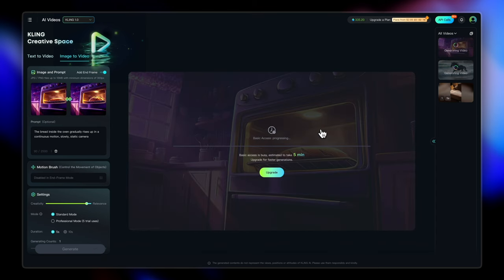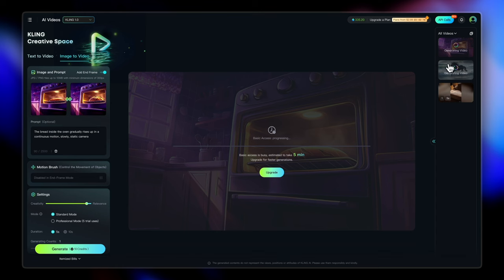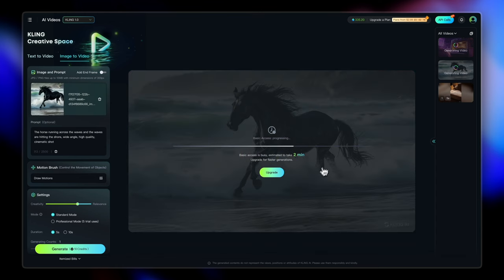And with this, our next generation is also in the queue. Now let's check the status of our horse. It's almost done.